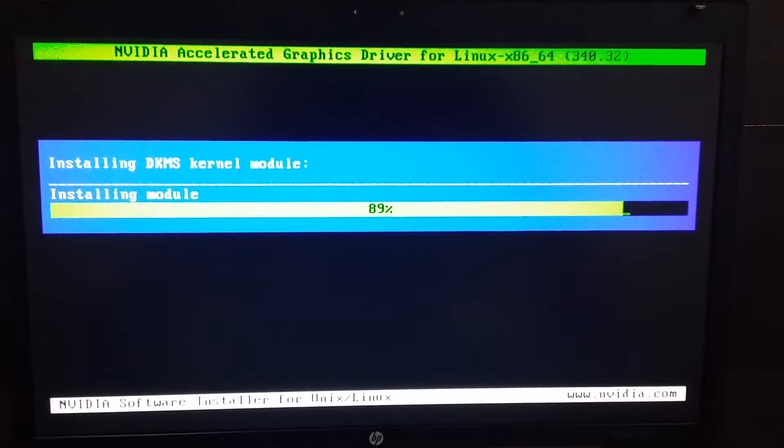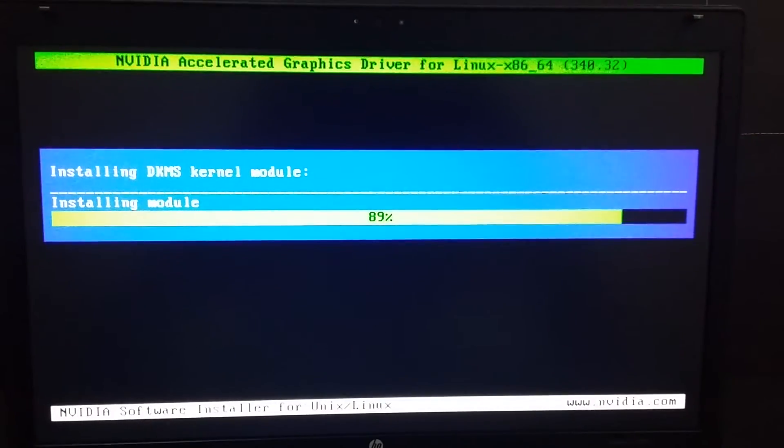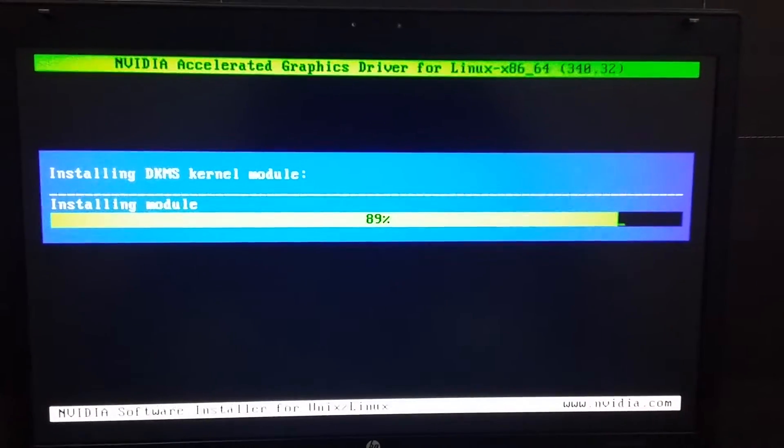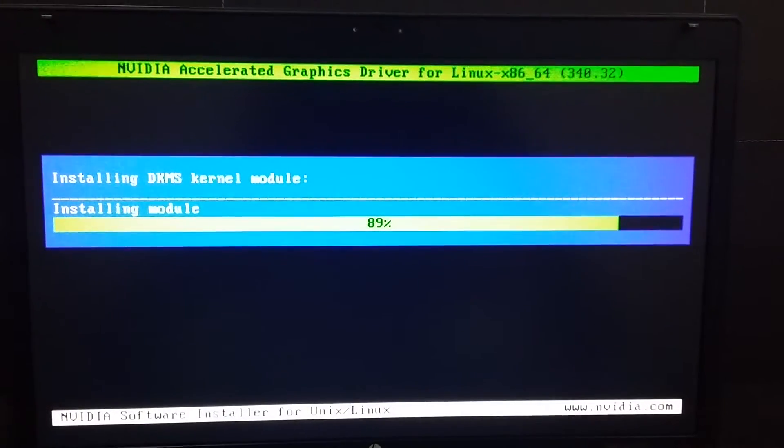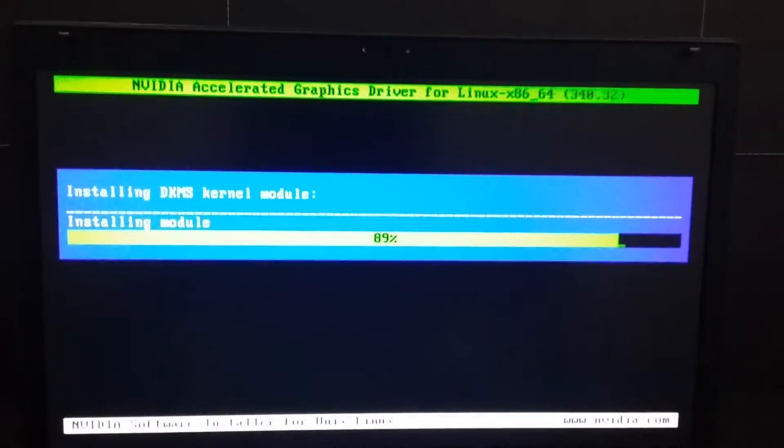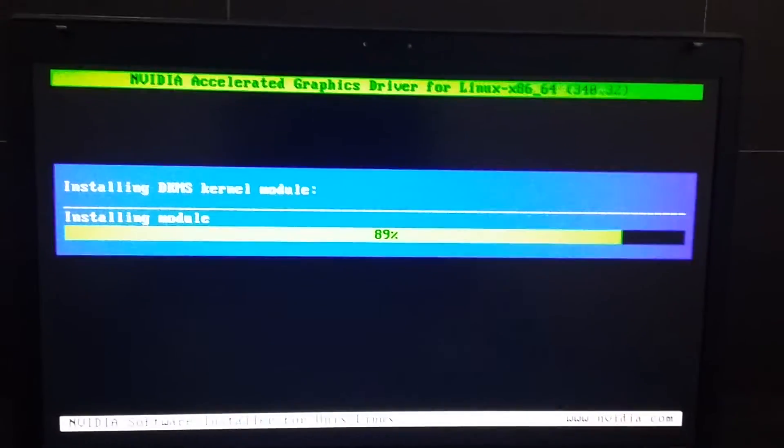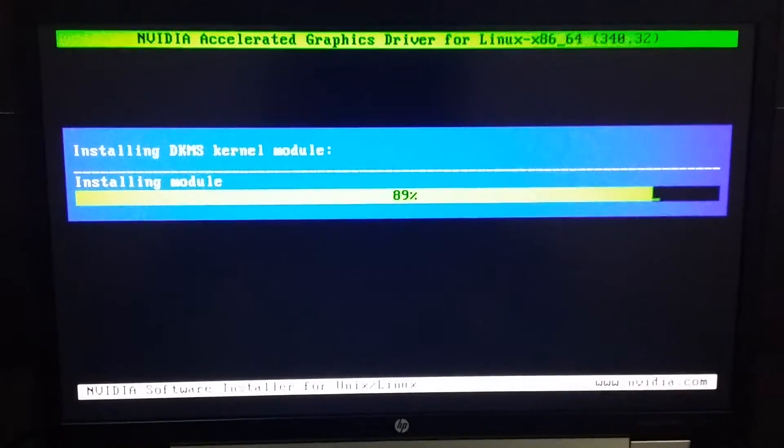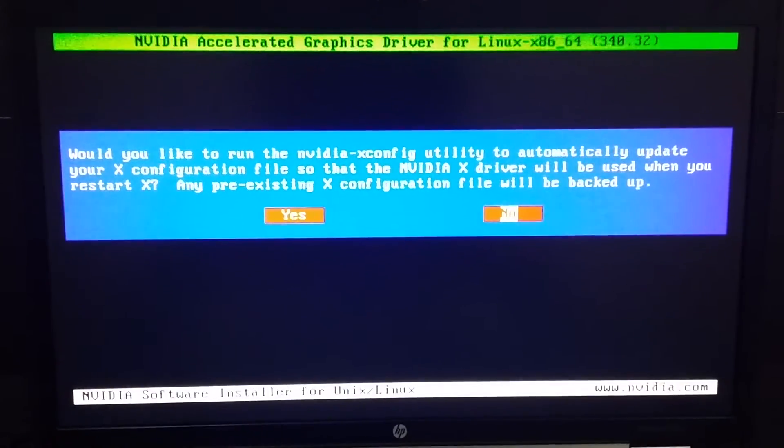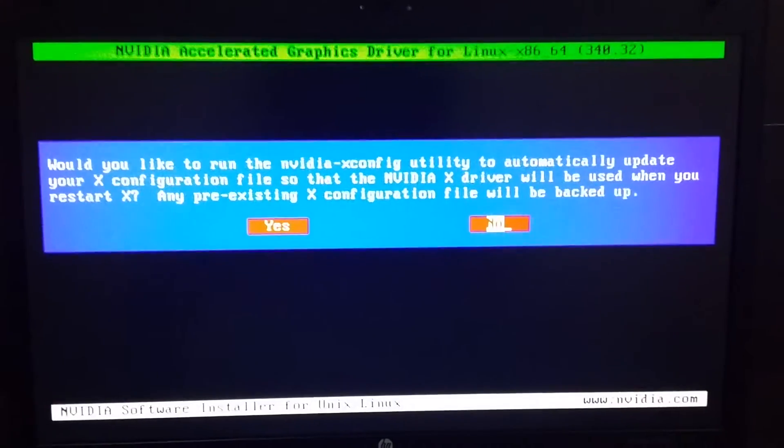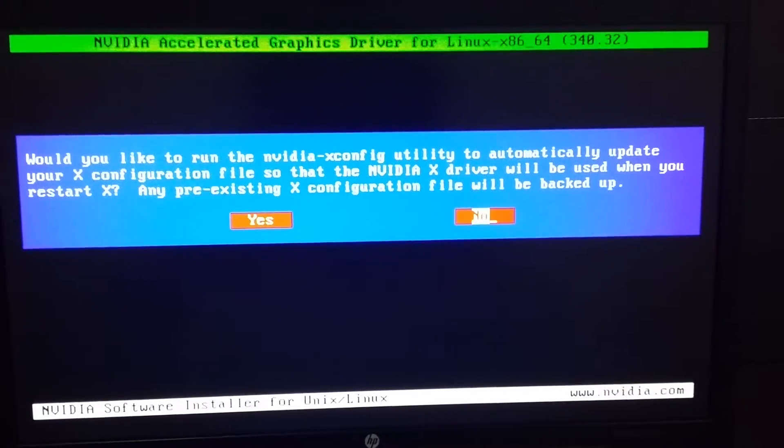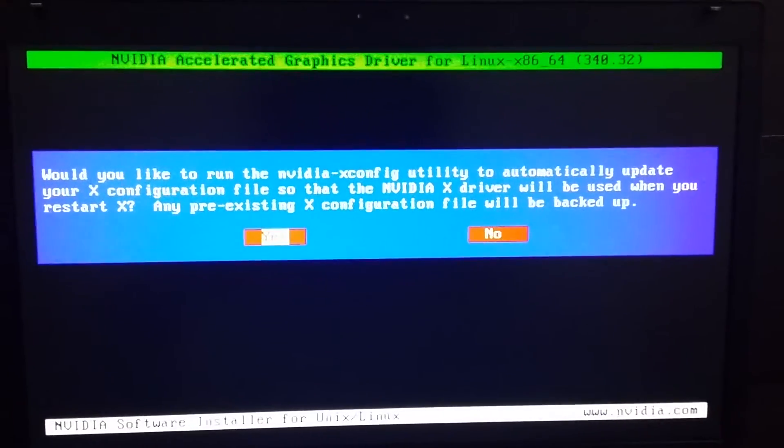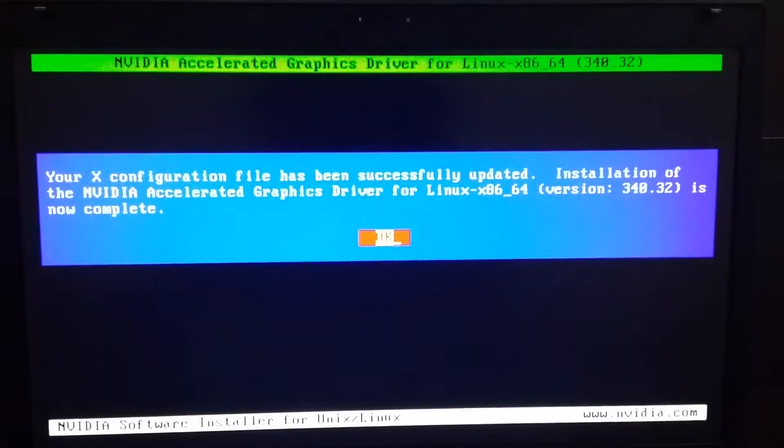After that, we will change our run level to 5. So in our command line we will press 'init 5'. Here we have something: would you like to run NVIDIA config? Press yes.